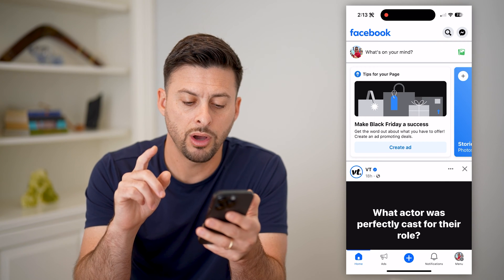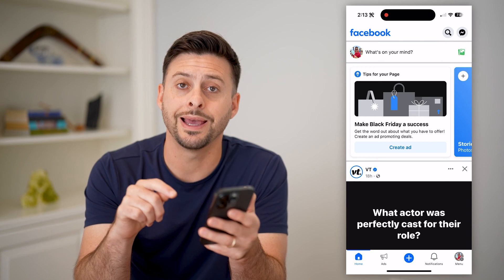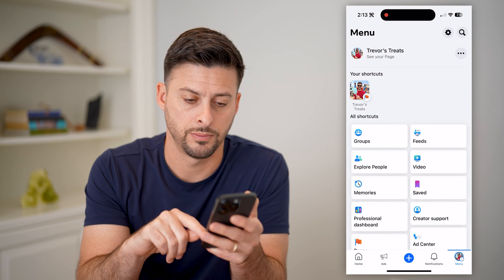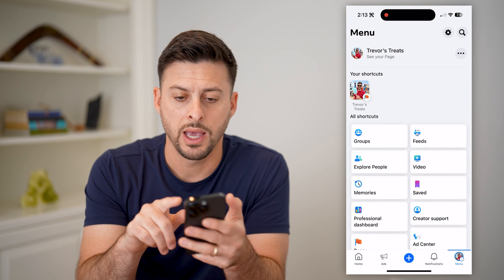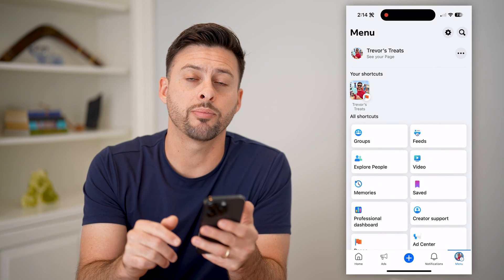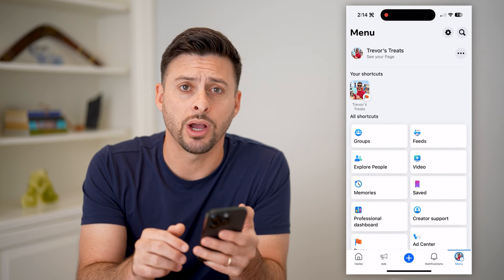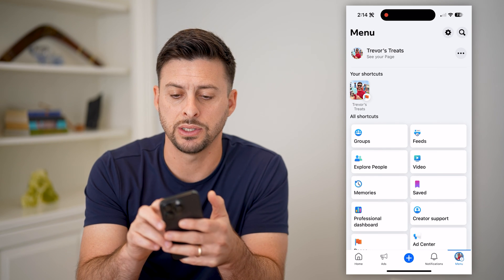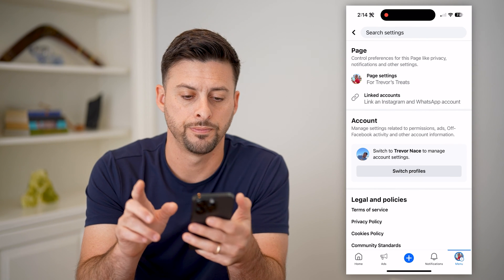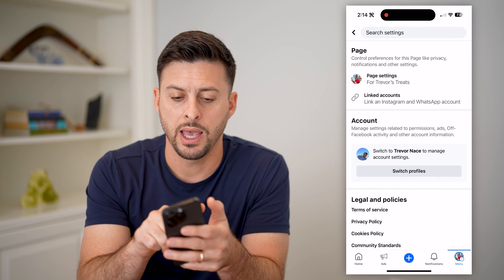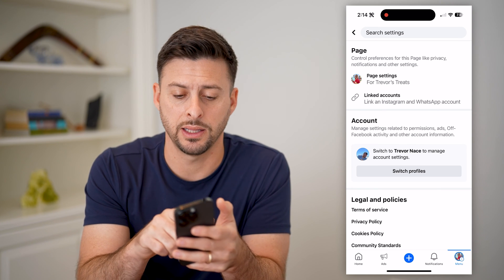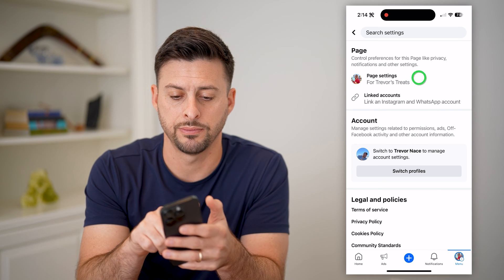Now that we are on here, again at the bottom right, let's choose menu. And you can see now at the top right is the gear icon. Let's get into the settings here and tap on that, and you can see page settings — let's tap on that.